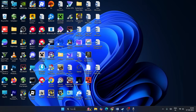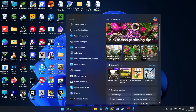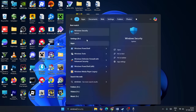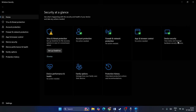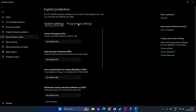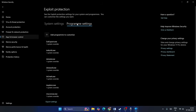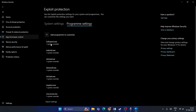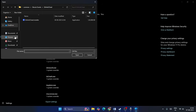The solution: go to Windows Security — search for it and click on it. From there, click on App and Browser Control, then click on Exploit Protection Settings. From there, click on Program Settings, and then click on the plus icon to add a program to customize. Click on 'Choose exact file path.'